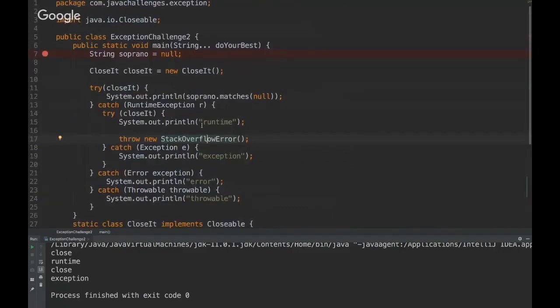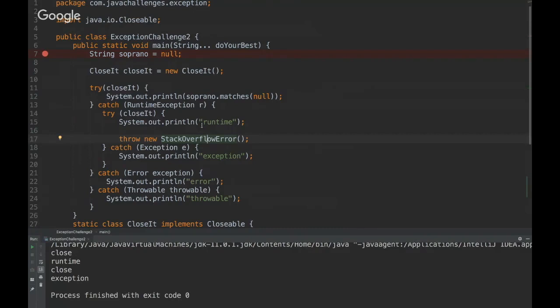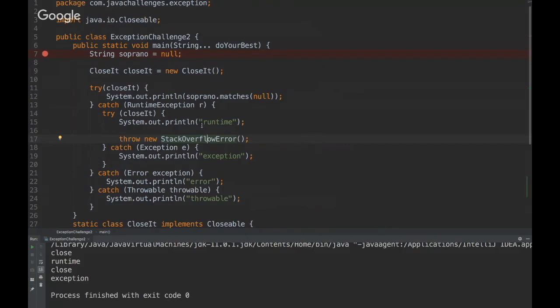So there are three major exception classes that we have to know. There's Error, which are all the errors that are critical, for example StackOverflowError. It's a critical error that should never happen and should never be treated. There is Exception, mostly it's a business requirement case that we should treat, so it's something that is expected from the system. And RuntimeException is something that could be avoided by the programmer.